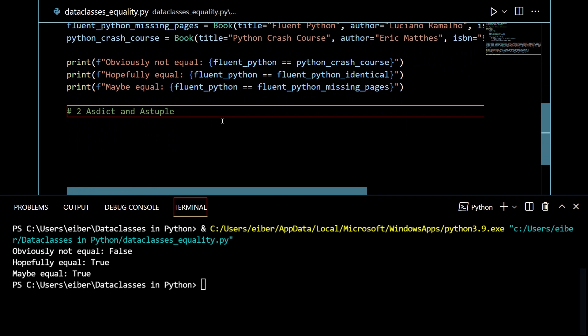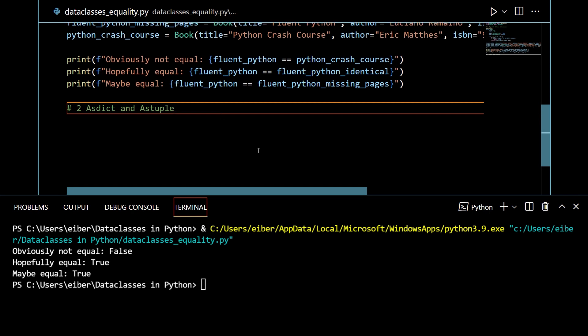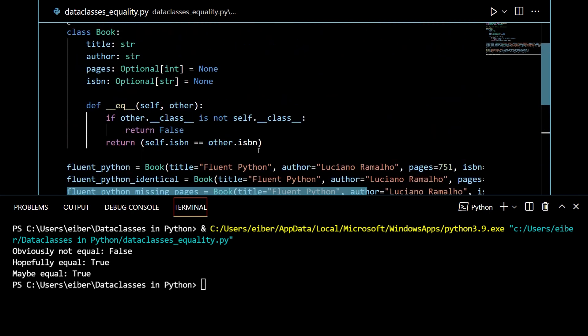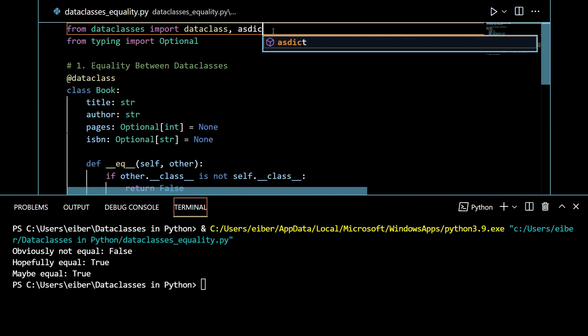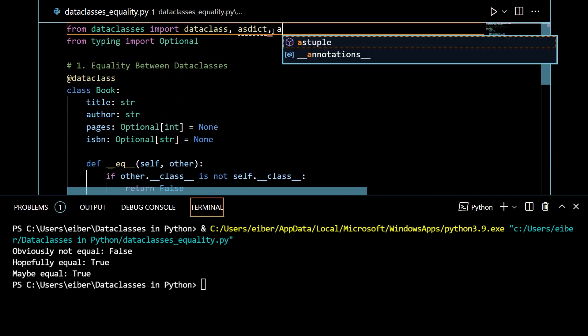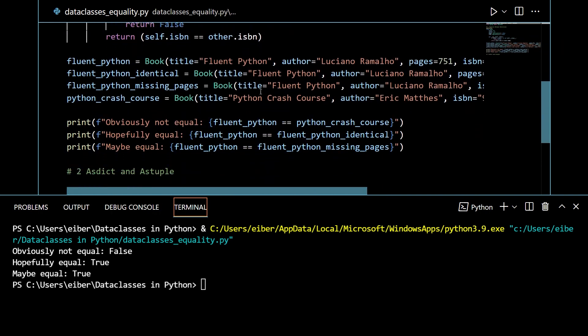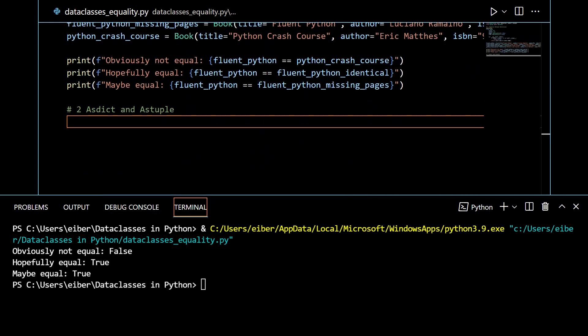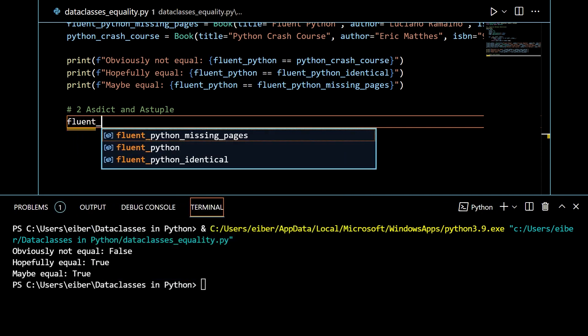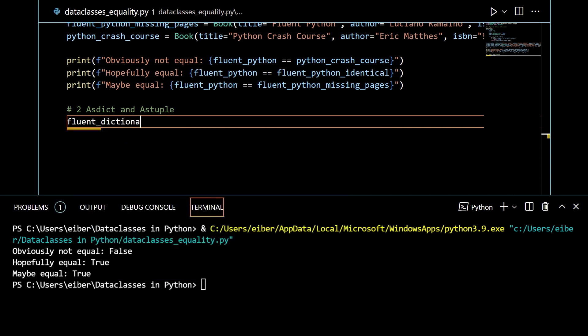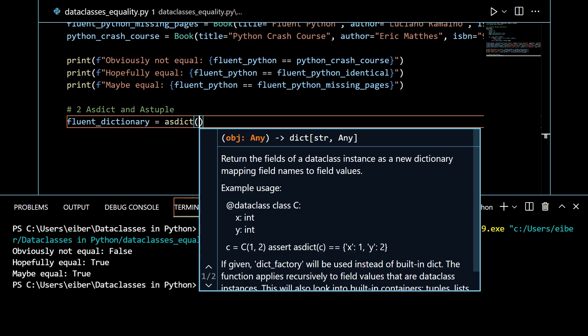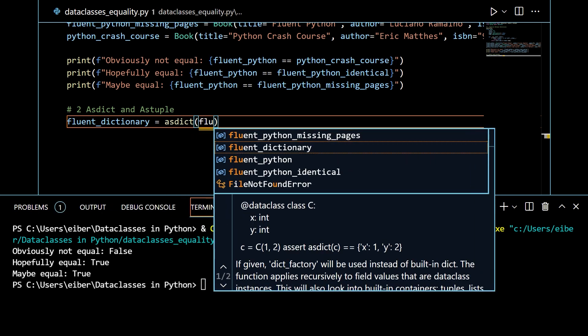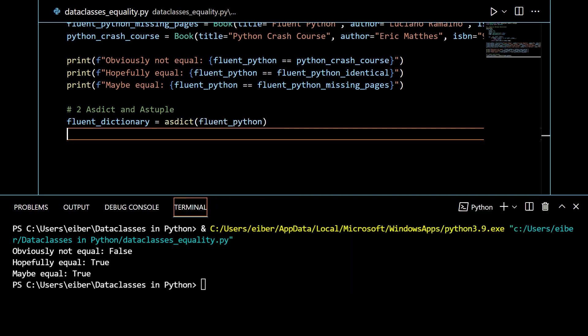Finally, I also want to talk about asdict and astuple. So typically, in applications, we want to export data classes. We would first convert them into a dictionary and a tuple and then export them. Maybe we want to export the data to a relational database or as JSON files or whatever. In any case, this is a lot easier if you have the information as dictionaries and tuples. So what you do is go up to the import statements. And then instead of just importing data class here, we can import asdict and also astuple.